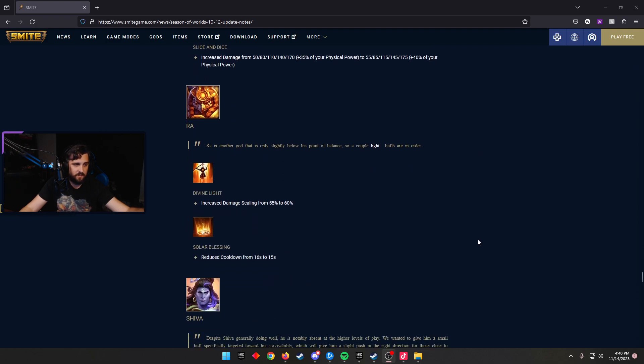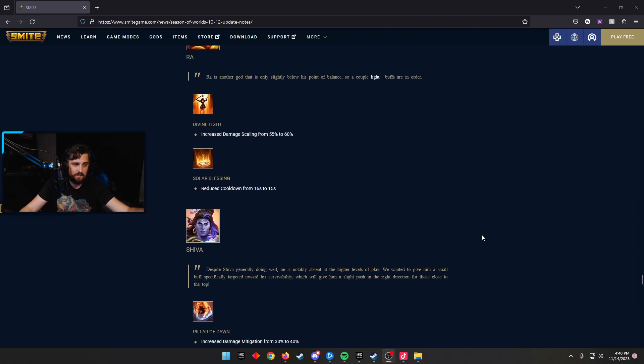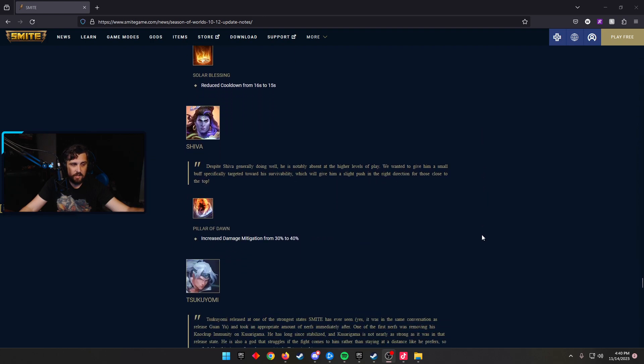Ra, Divine Light, increased the damage scaling 55 to 60%, and Solar Blessing reduced the cooldown from 16 to 15 seconds. We might have seen some Ra. Ra is already, I think, decent. I think this makes him just a smidge better. Could see some Ra for sure.